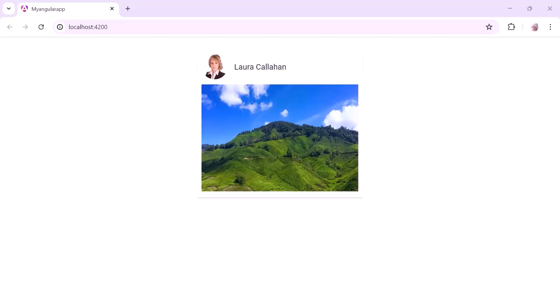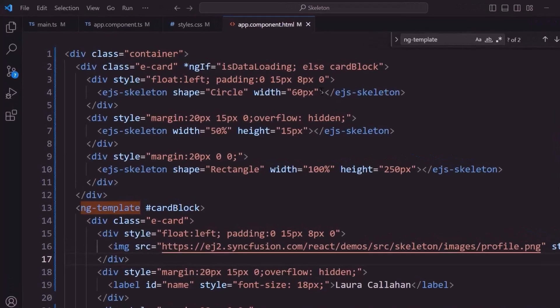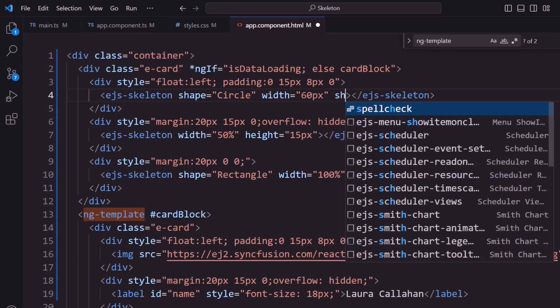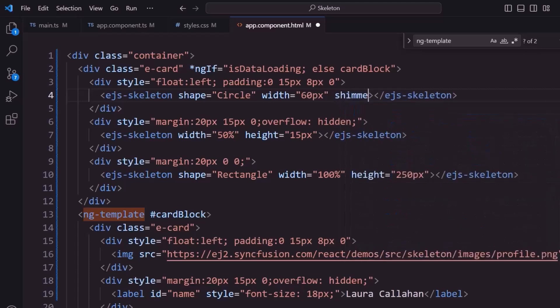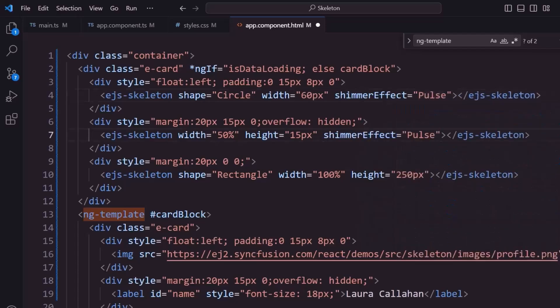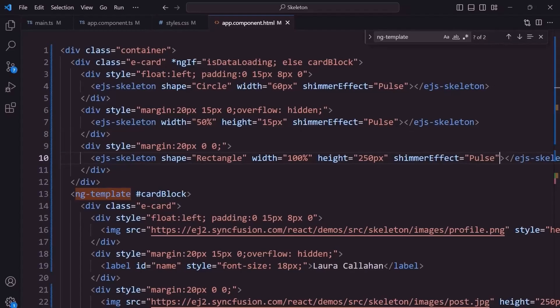By default, the wave animation effect is applied to the skeleton. The component also supports the fade and pulse animation effects. I will show you the pulse effect. I include the shimmer effect property with appropriate value. I apply the same effect to the other two skeletons. Check, the pulse effect is visible in the skeleton.